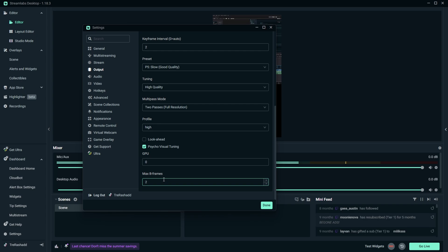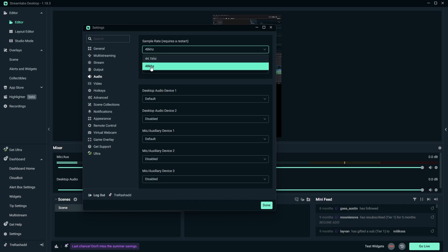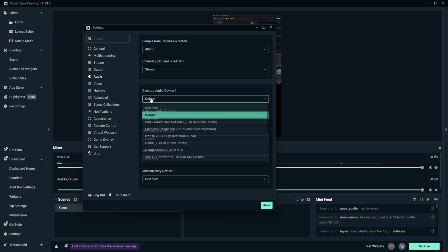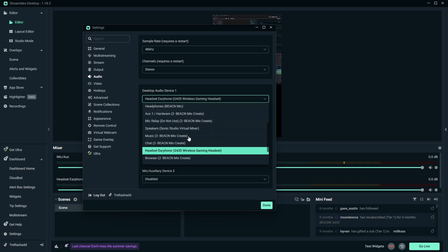And so now from here we want to go over to the audios tab, and then you want to make sure that your sample rate is set to the highest possible quality. So for this is going to be 48 kilohertz. For your channels you want to make sure this is set to stereo, and then for your desktop audio you actually want to go ahead and set this to your headset. And then for your second desktop audio leave this disabled.